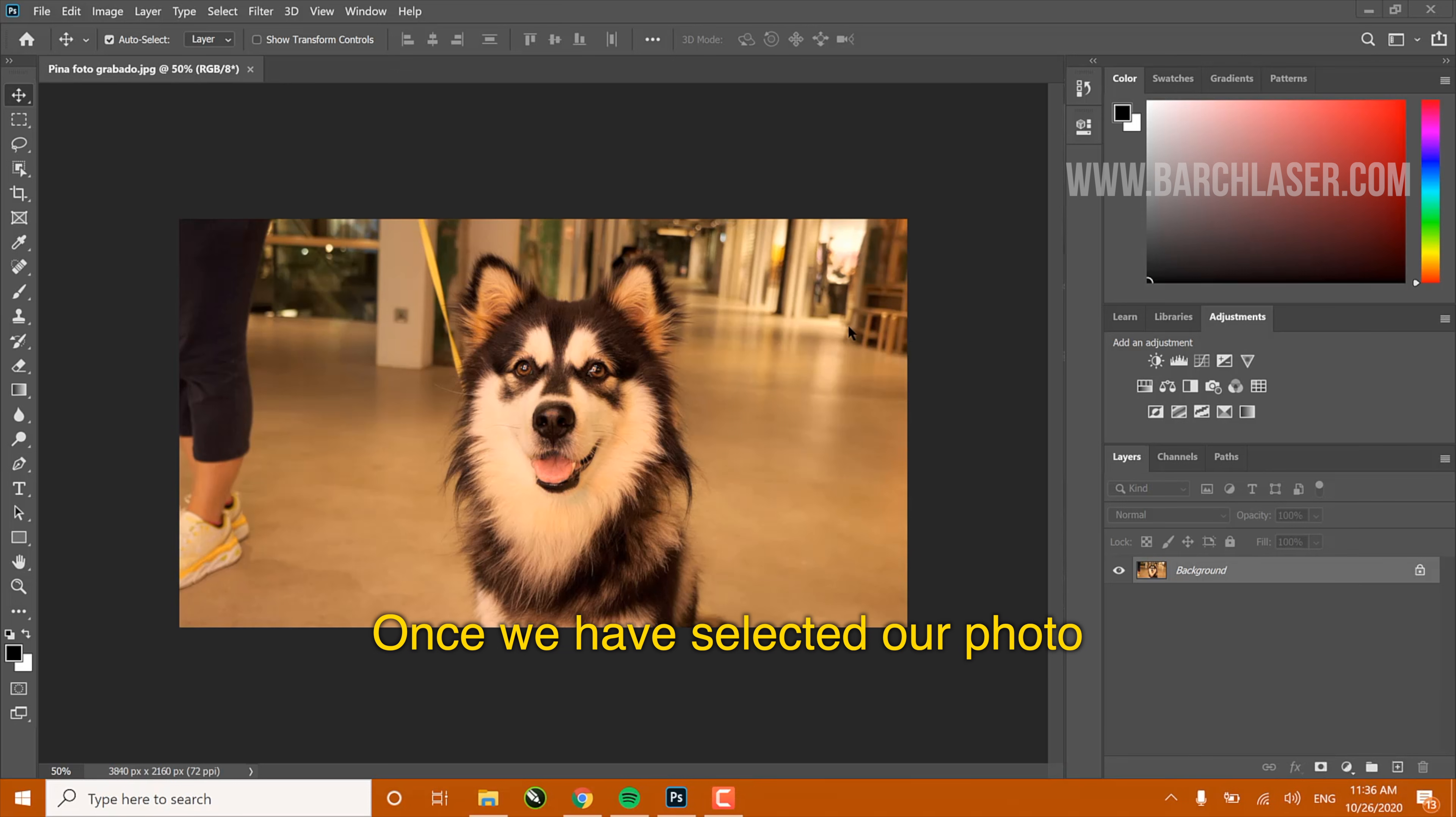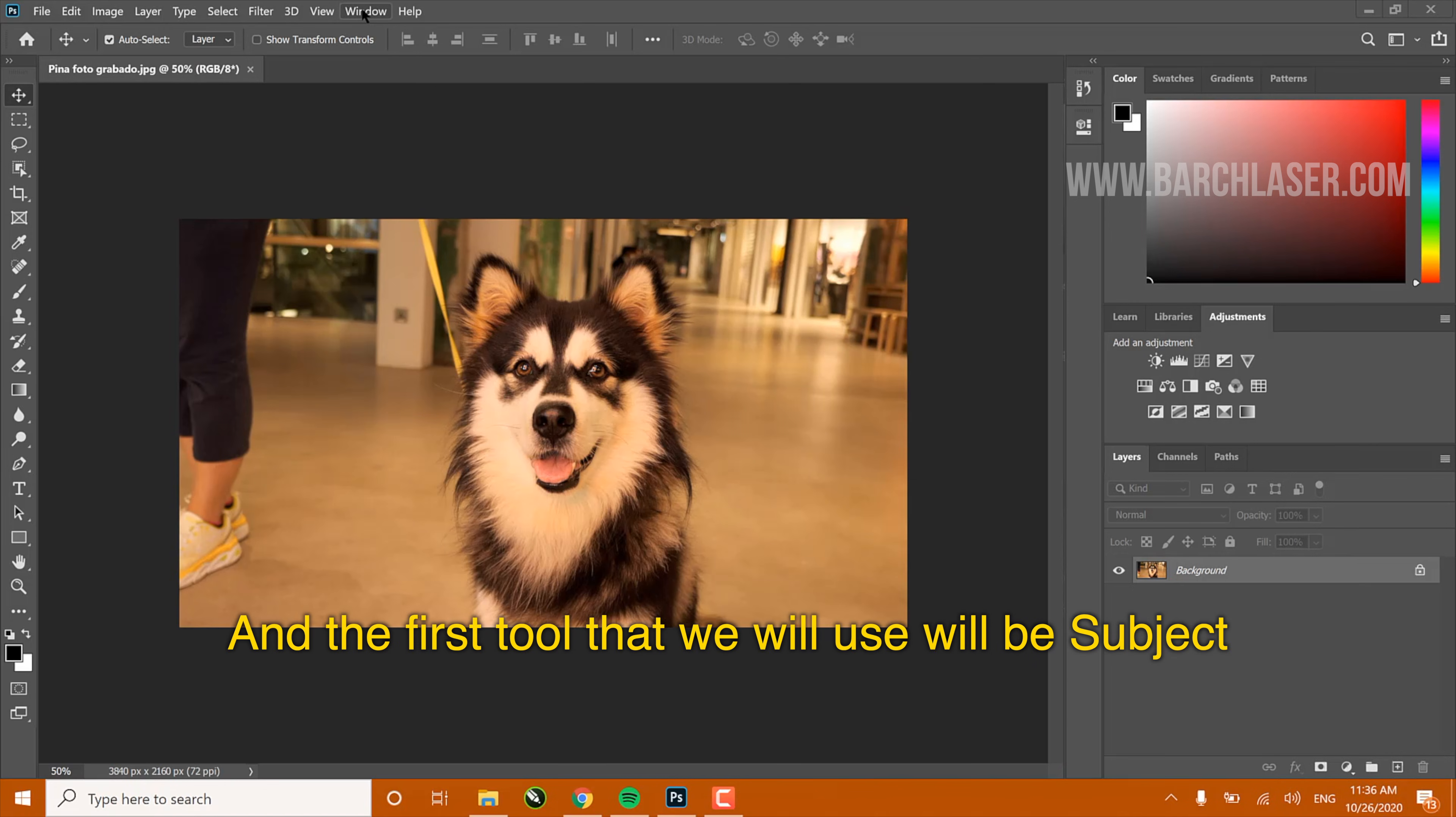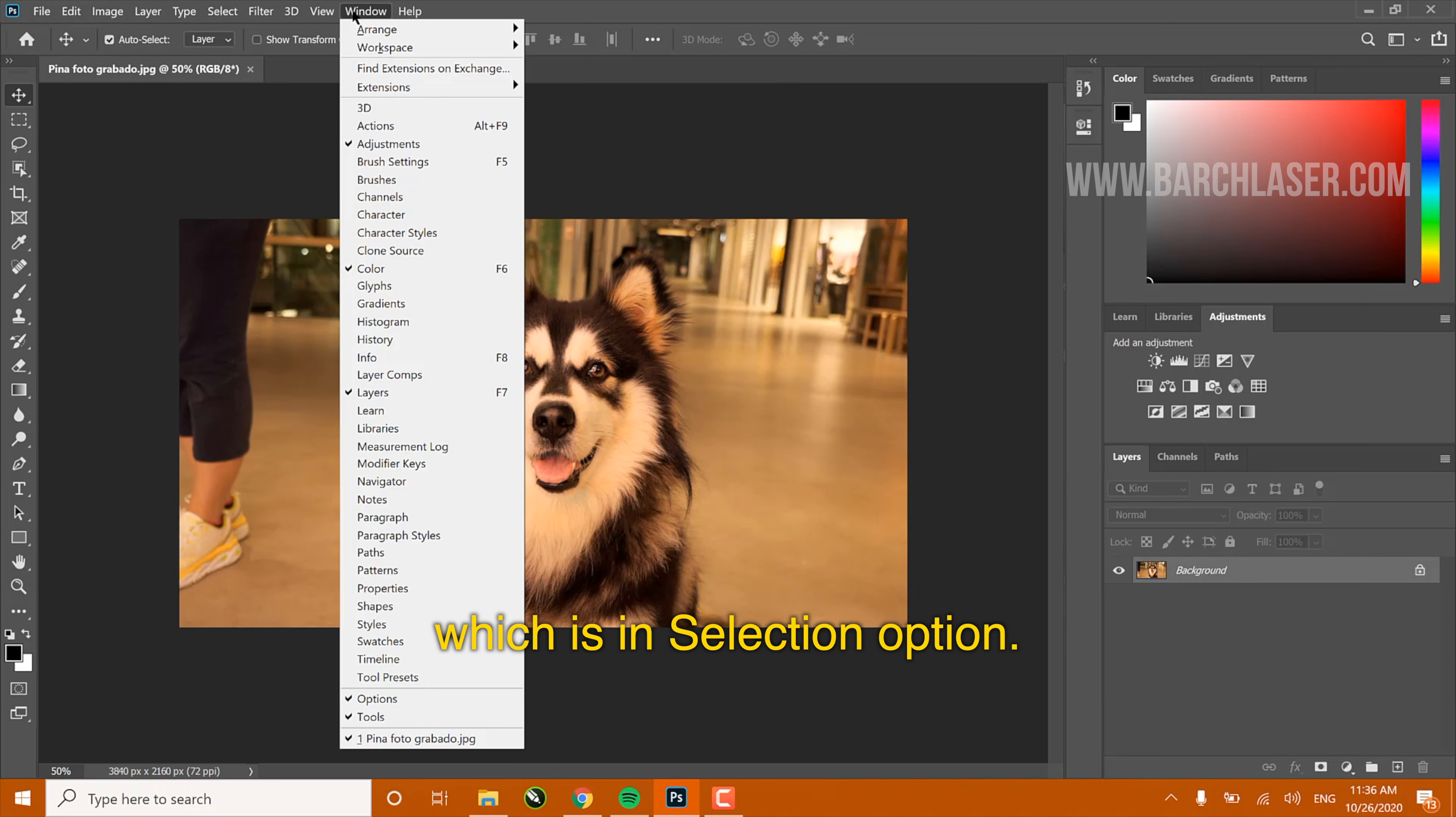Once we have selected our photo, we will import it to Photoshop and the first tool that we will use will be Subject, which is in the Select option.